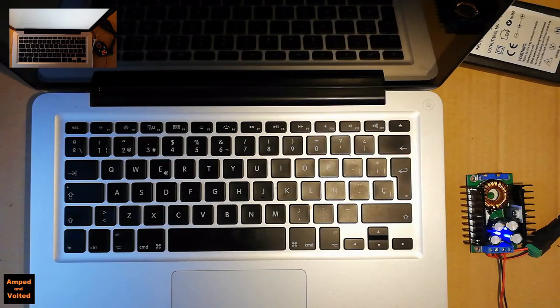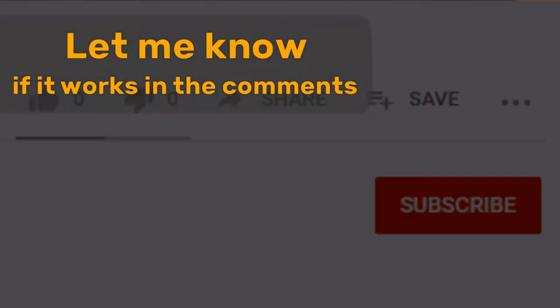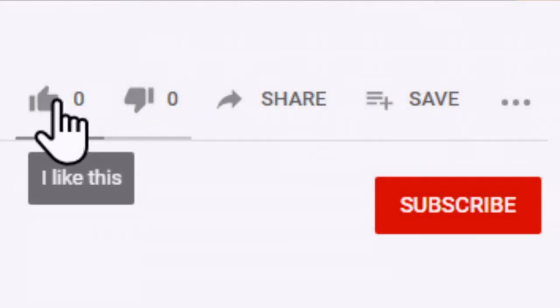This is a MacBook Pro around 2012-2013 model. Give it a shot and let me know if it works or not.